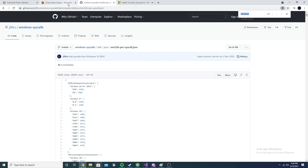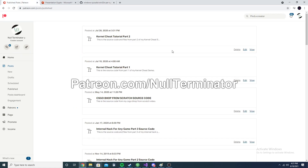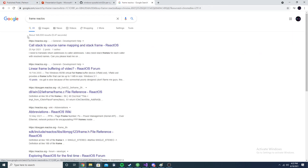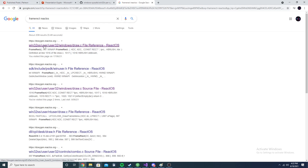We can just Ctrl+F and look for the functions we're interested in. Before we get into this, head over to my Patreon - it'll be linked below, patreon.com/nullterminator. Five dollars a month gets you access to the source code from this video and all other videos on my channel. Recently I've been uploading compiled files as well, so for the kernel cheat tutorial parts one and two you can have access to the files straight away. Just search the function you want and 'ReactOS' and it'll pop up.